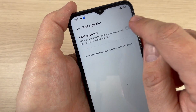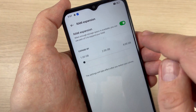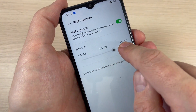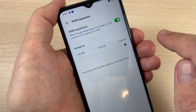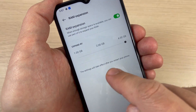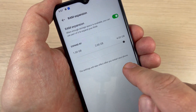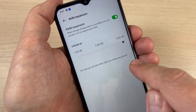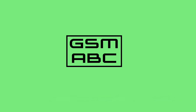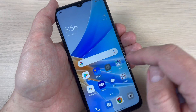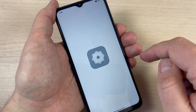Hi guys and welcome back on GSM ABC YouTube channel. In this tutorial I will show you how to add more RAM memory on Oppo A17. So let's do it. To do that, just go to Settings.